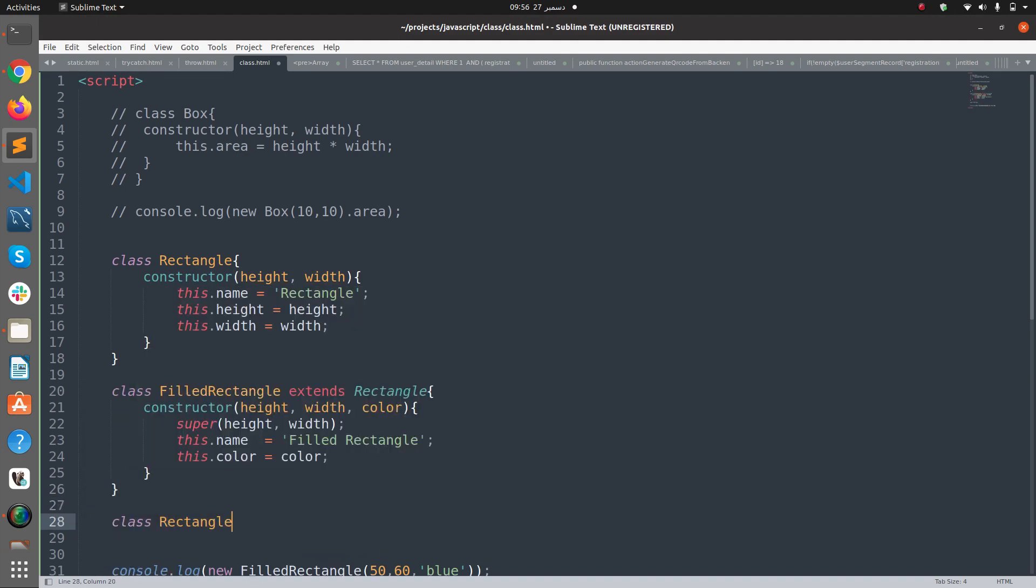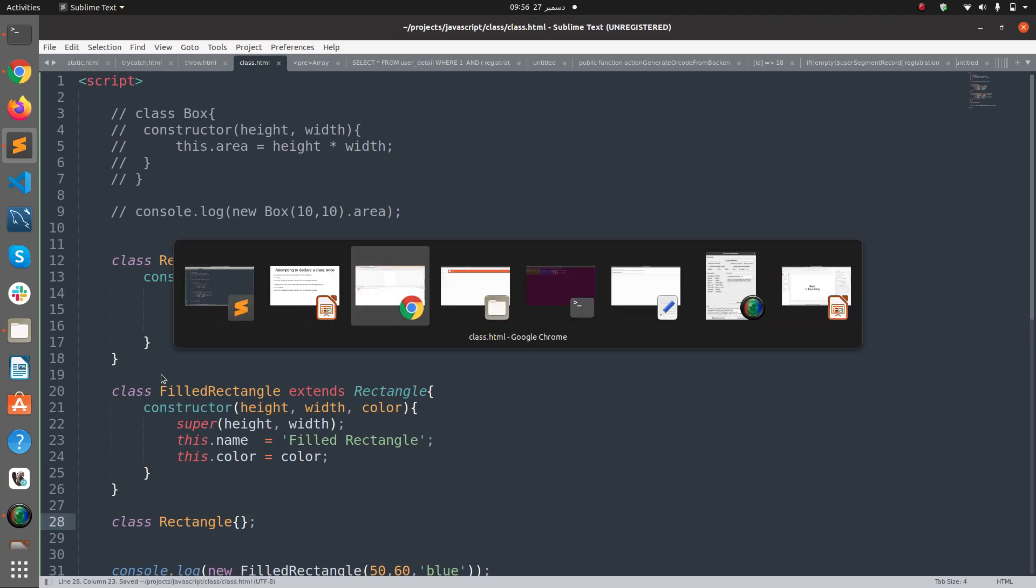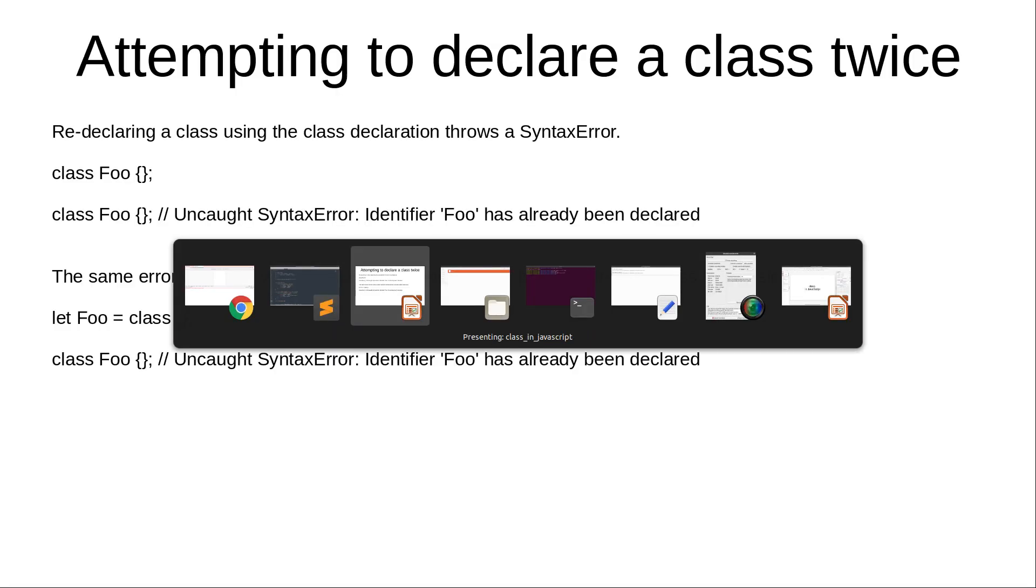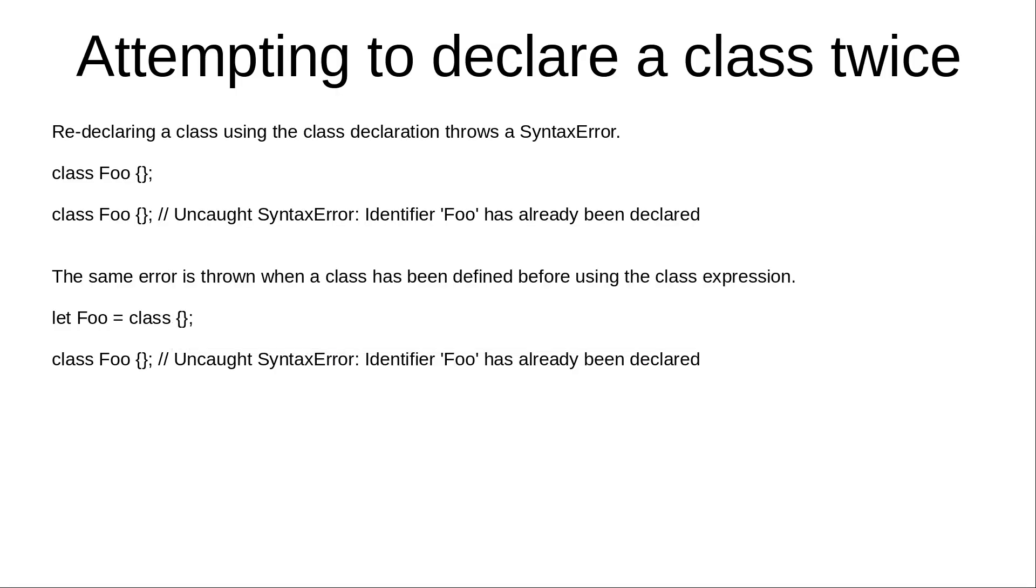Redefine a class Rectangle again here, and if I run my project, you see I get an error: Identifier Rectangle has already been declared. And the same error is thrown when a class has been defined before using the class expression. So if you have defined a variable and stored the reference of a class in that variable and you define the class again, it will throw the same error.